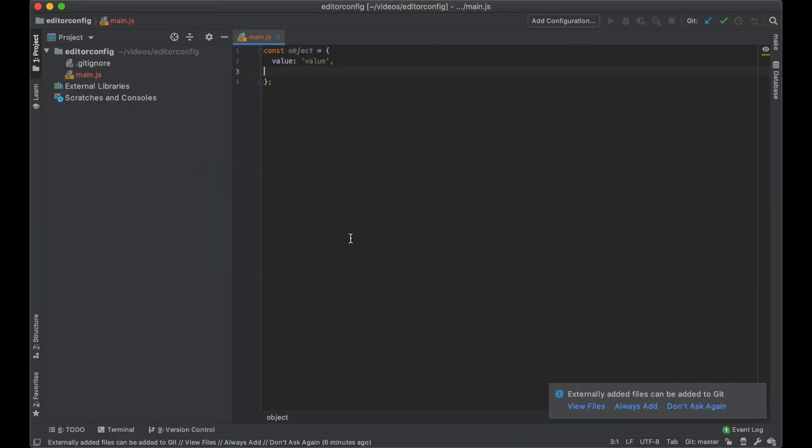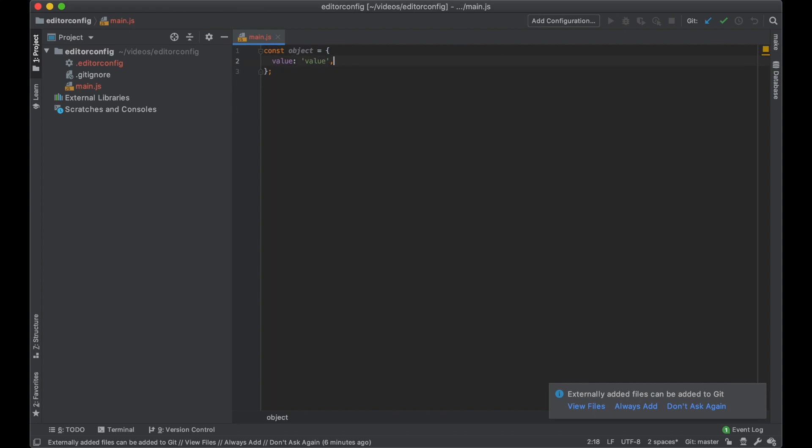And if I navigate to this editor, I see the configuration here is the same. It's just two spaces.